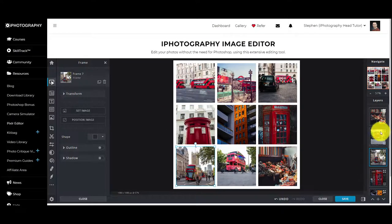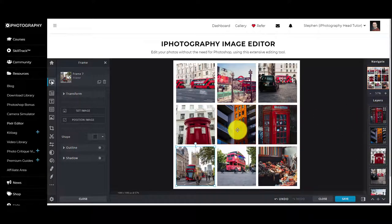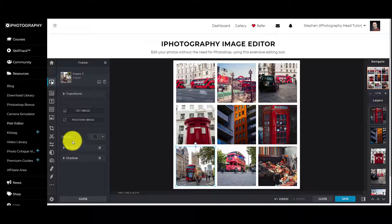There are further adjustments that you can make. Each of those images has been created as its own layer down the side here, so if you wanted to move them around, you can do.